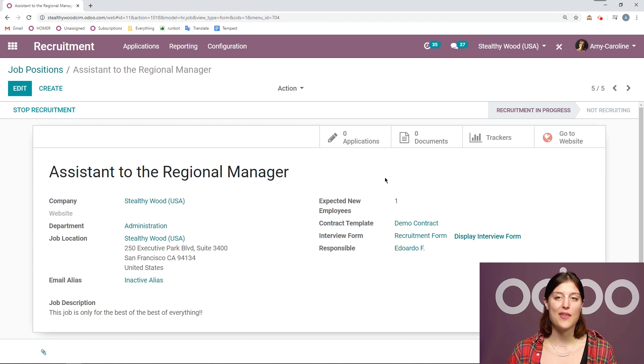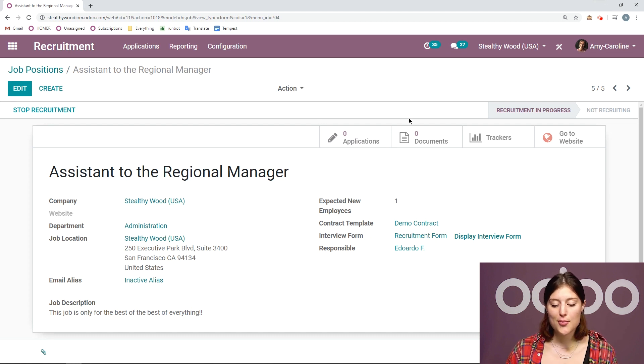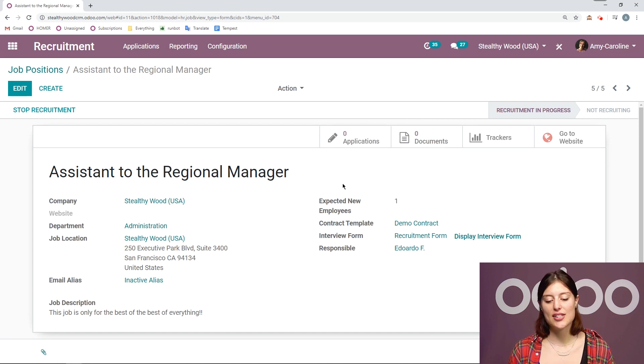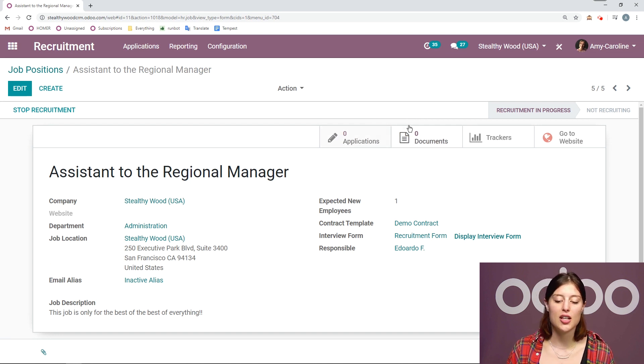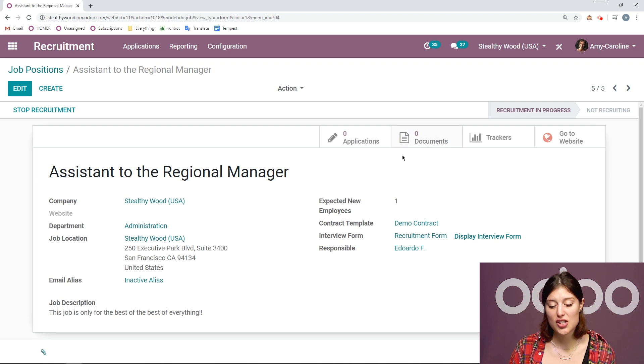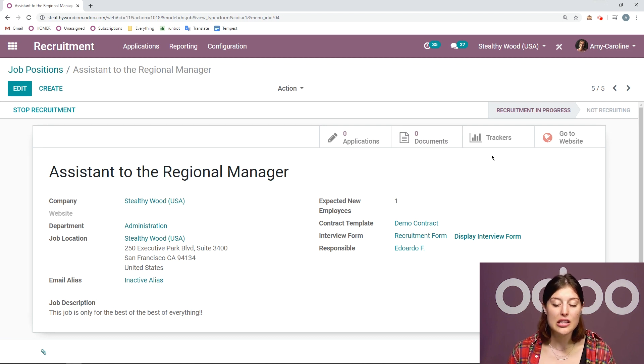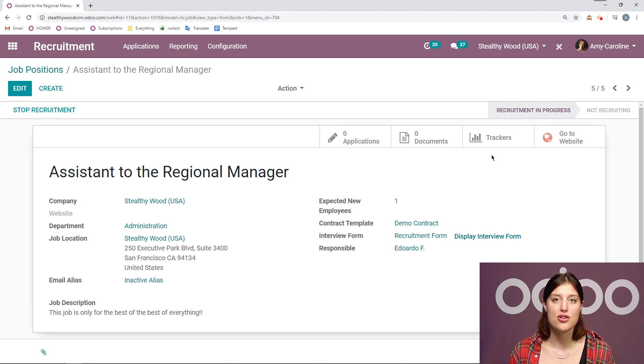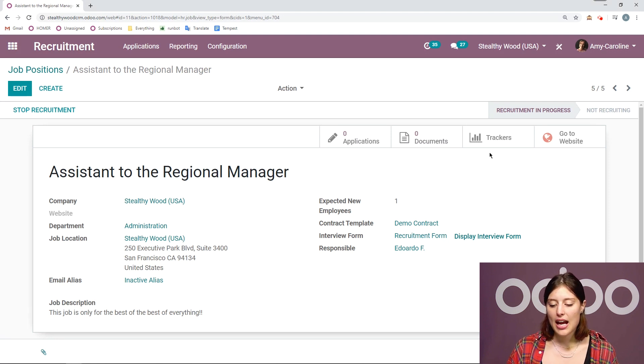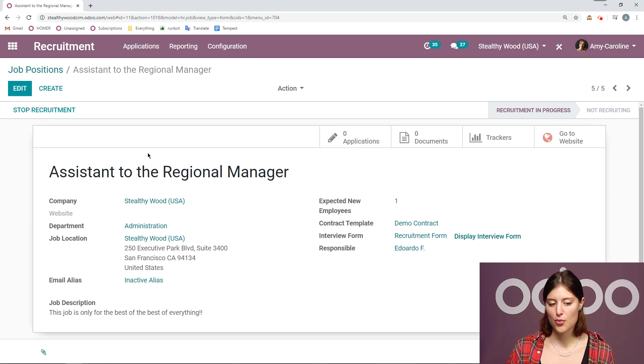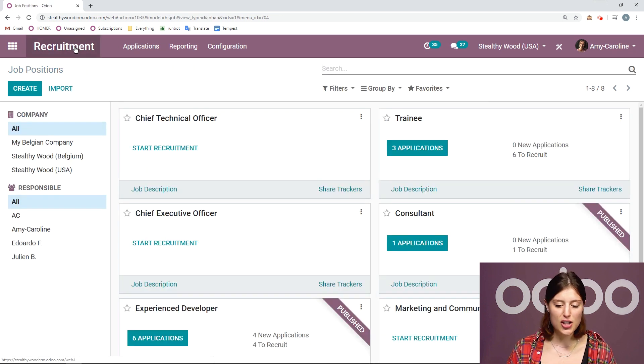Now we have some other options as well. You're going to see these smart buttons at the top. So we will be able to quickly access all of the applications and all of the documents that are associated with those applications. I can also add some trackers to know which mediums my applicants are using. And then, of course, I can publish this on my website. But before I do that, we're actually going to go back to our dashboard.